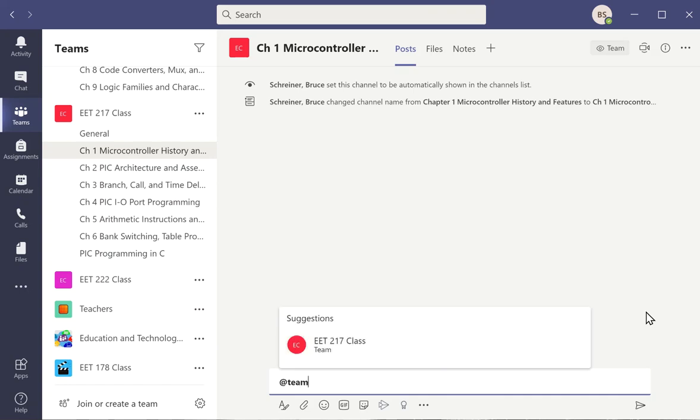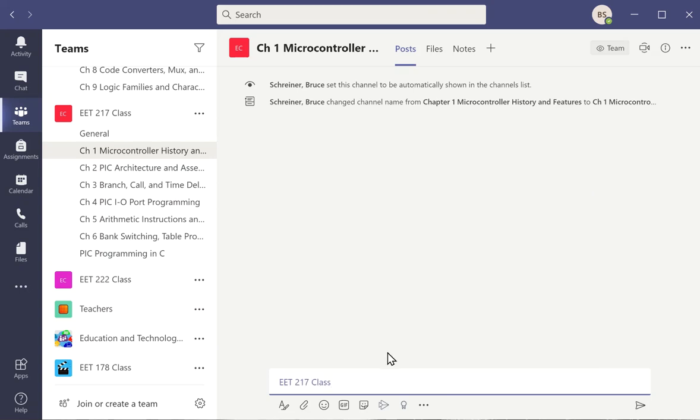And if I type team in there, you'll notice a list of all the teams that I have available. And I could put a note in there, and that would mean everybody on the team gets an indication that something new was put on there.